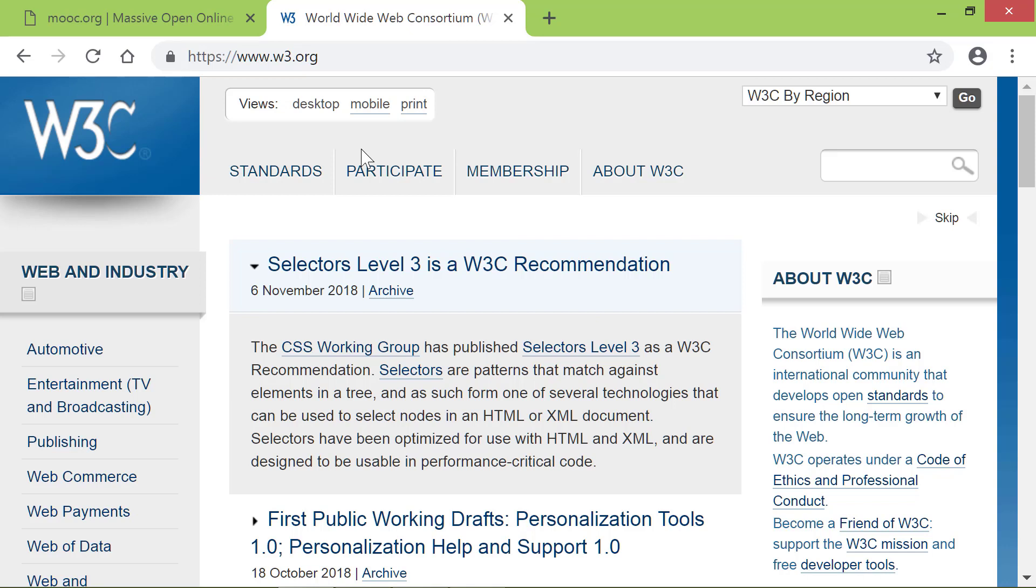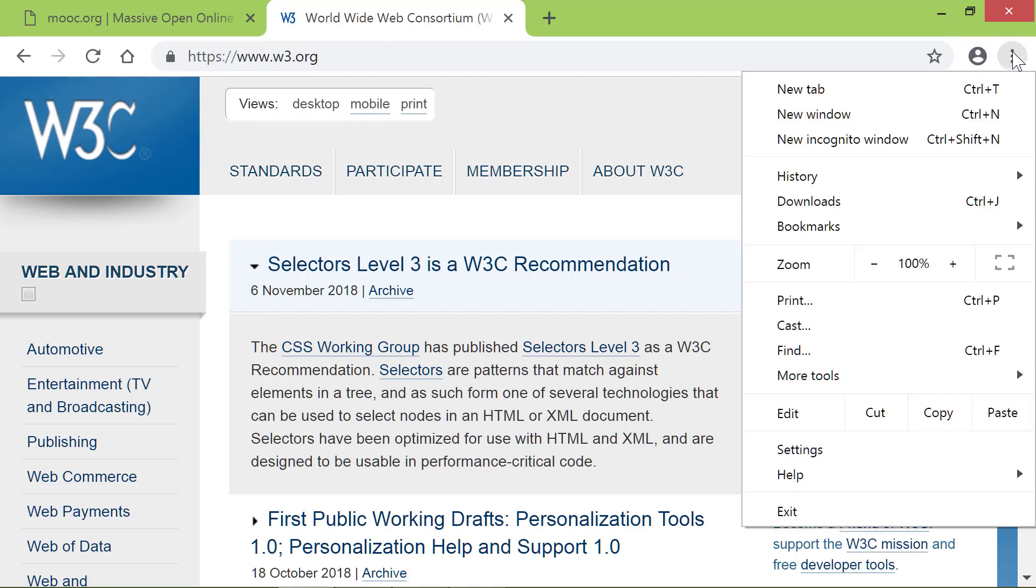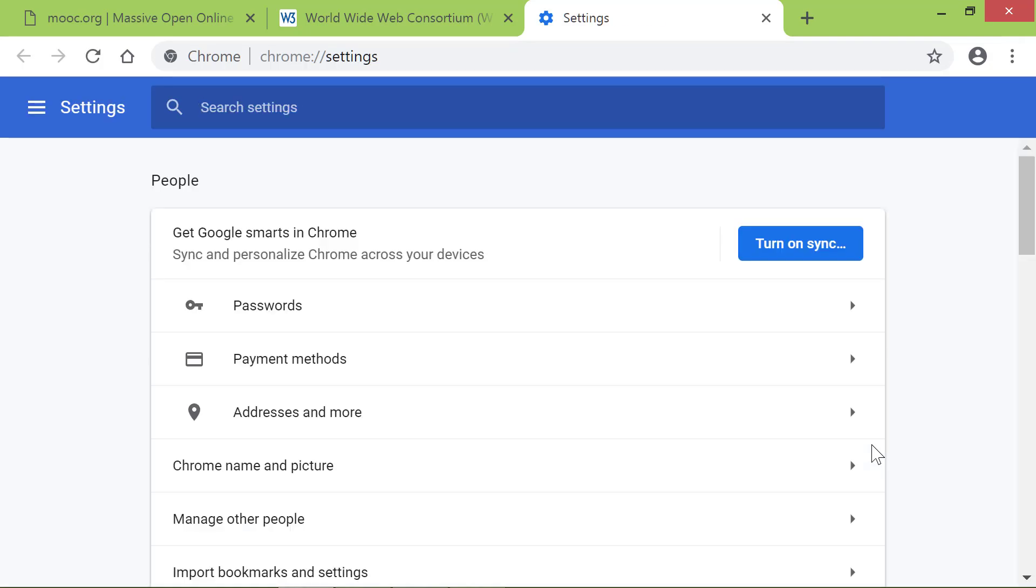Again, click this icon and click Settings. Scroll down till you see the On Startup group.